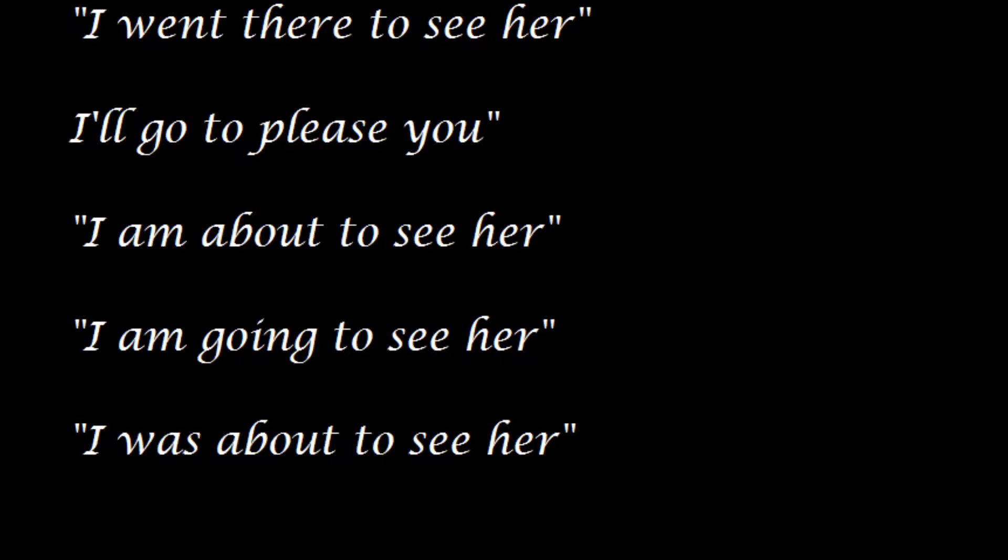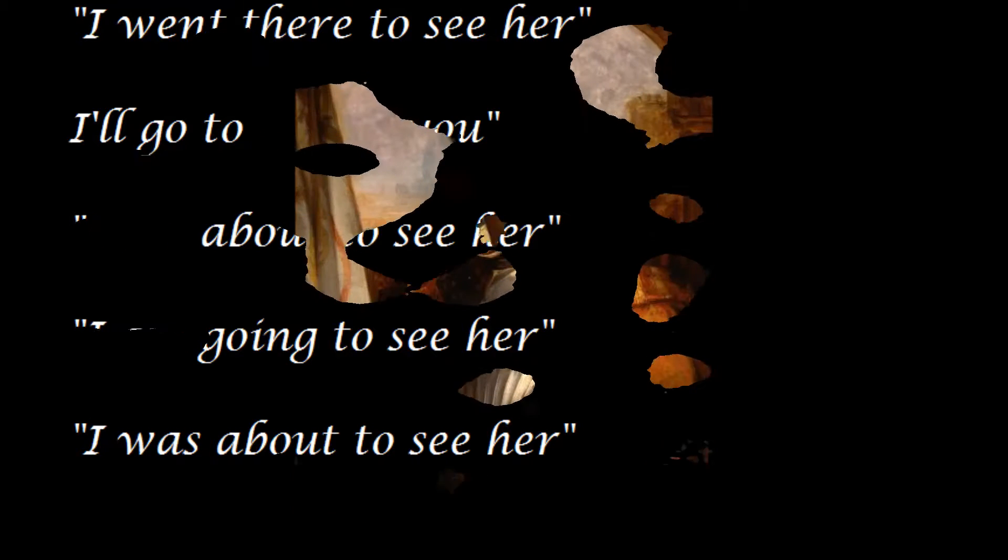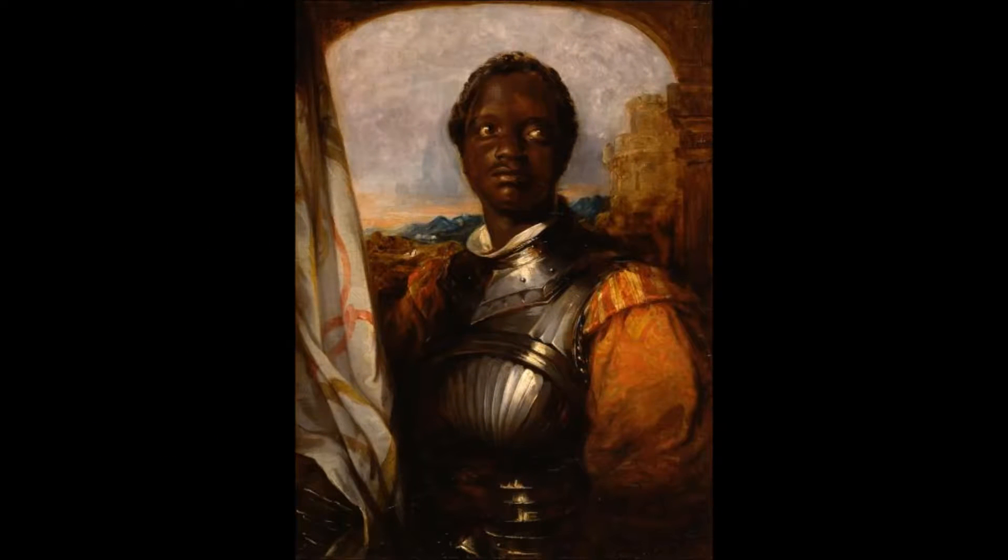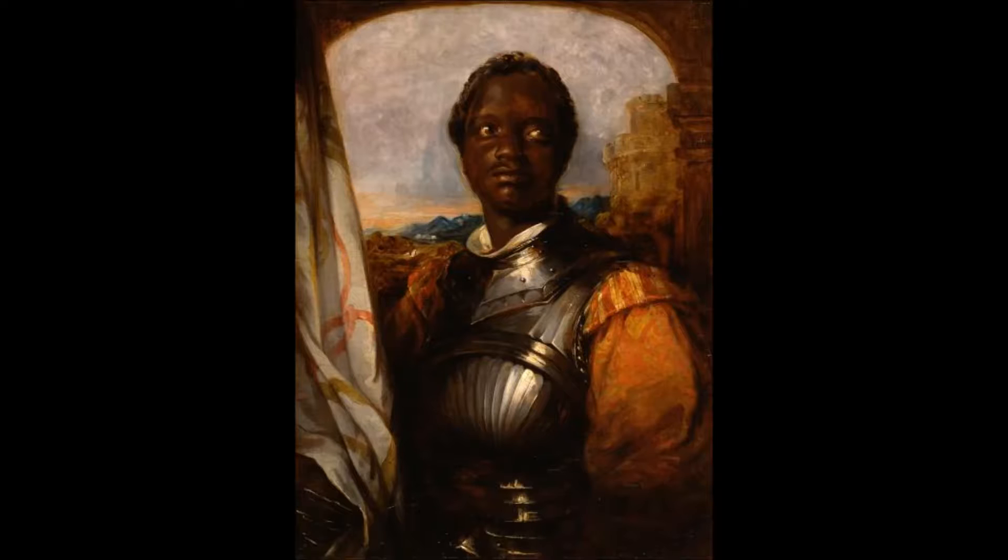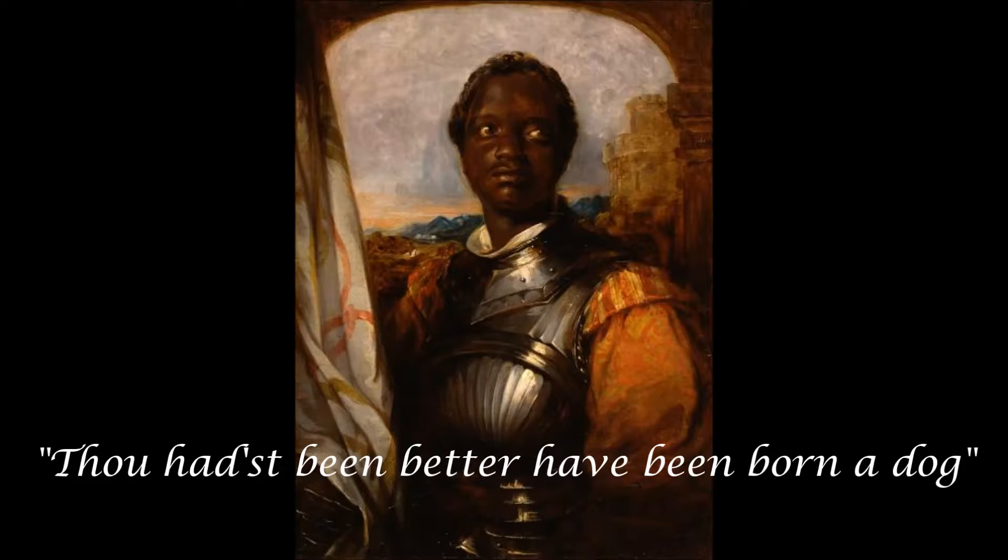This can all be a little bit confusing when you try and learn another language. Now, the bare infinitive was seen a little bit more in Elizabethan English. This is a line from Othello, by Othello.